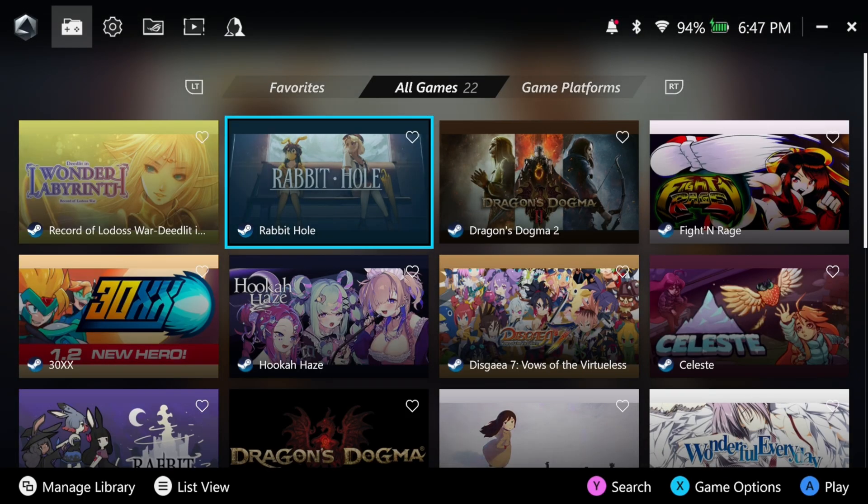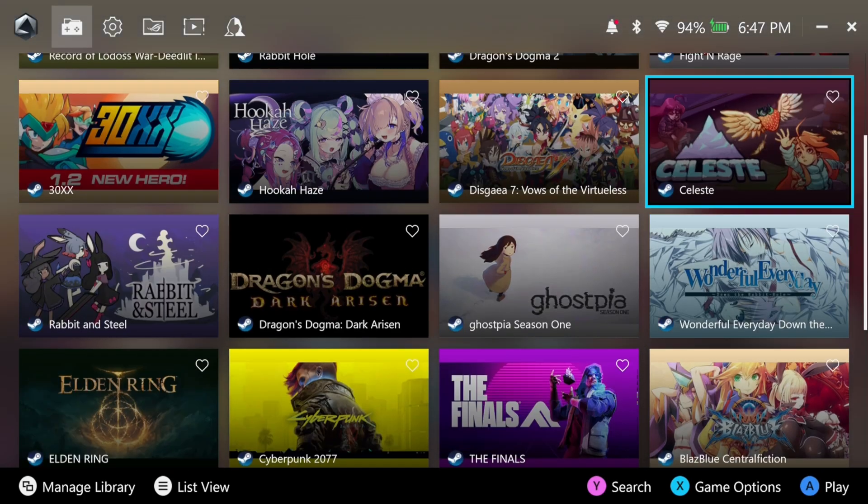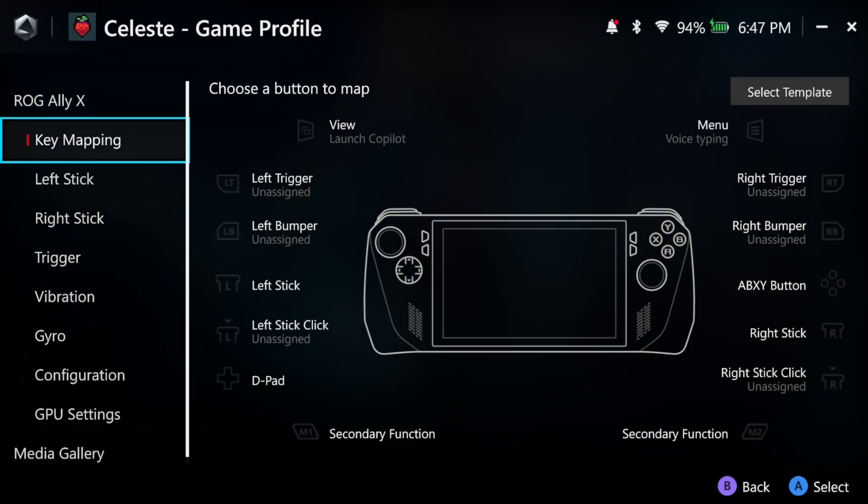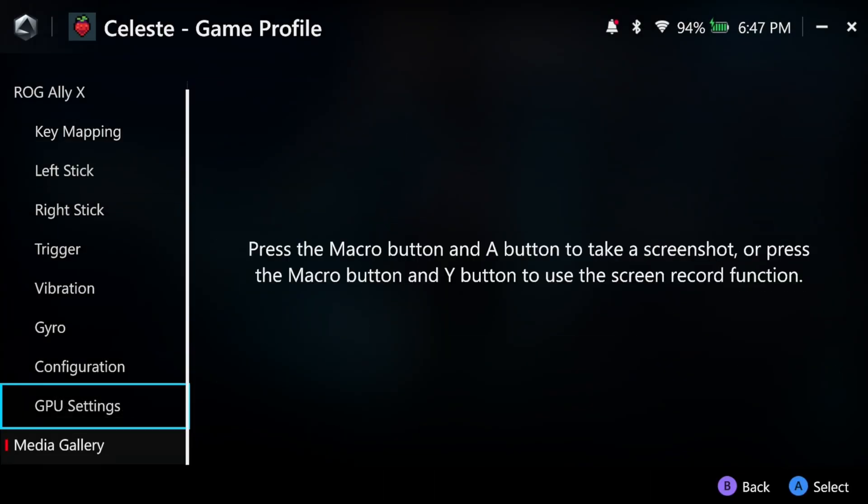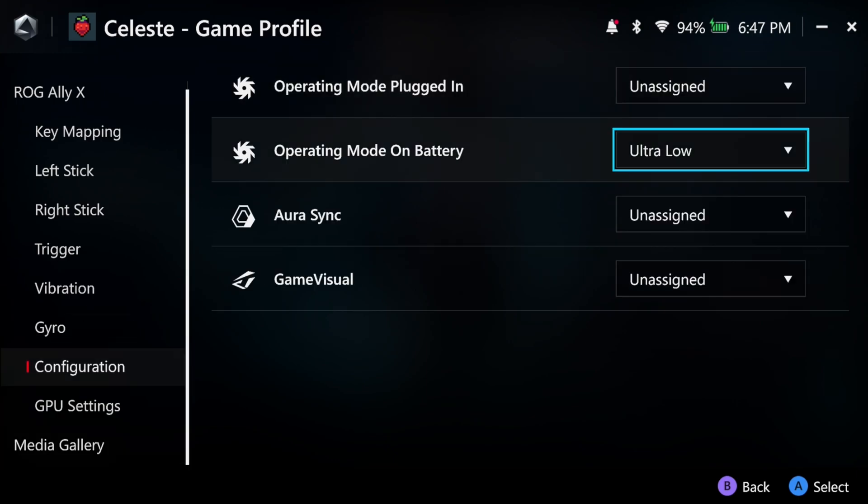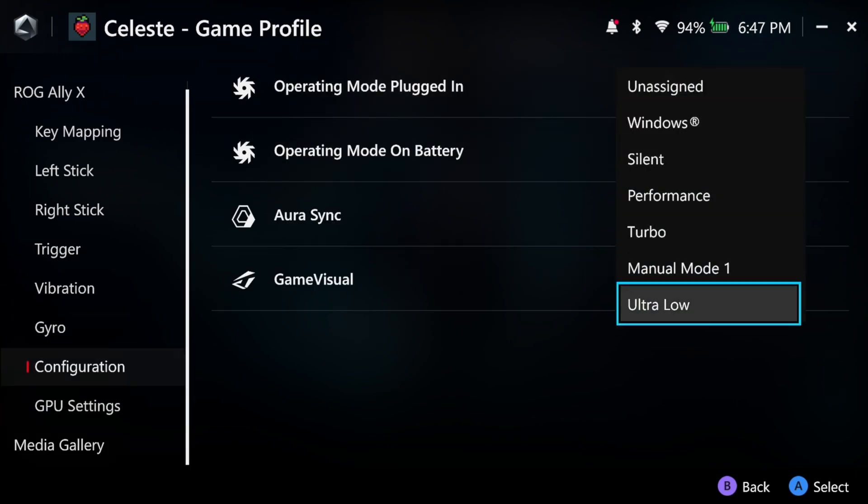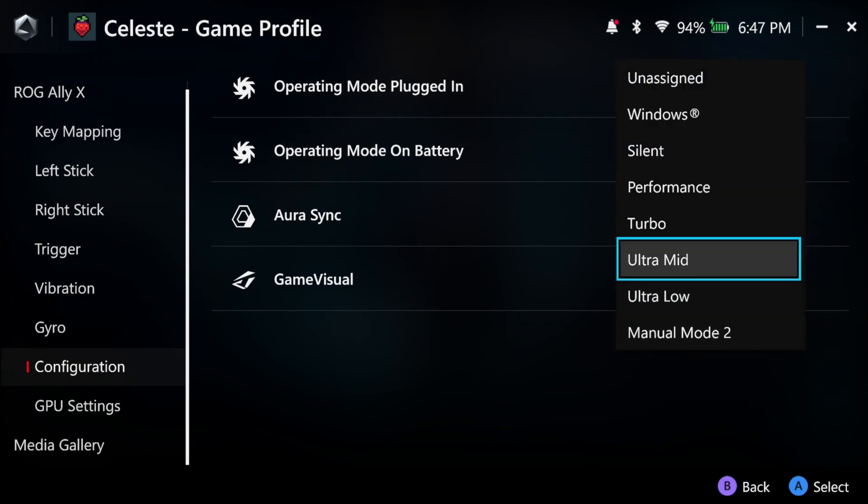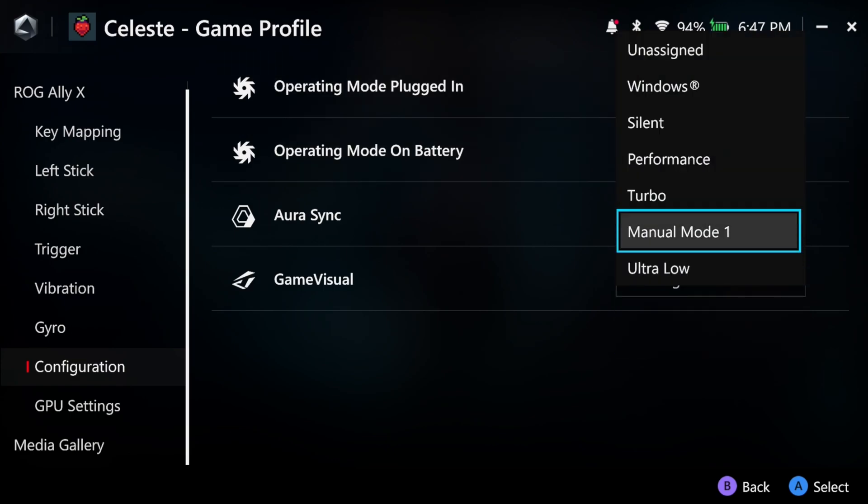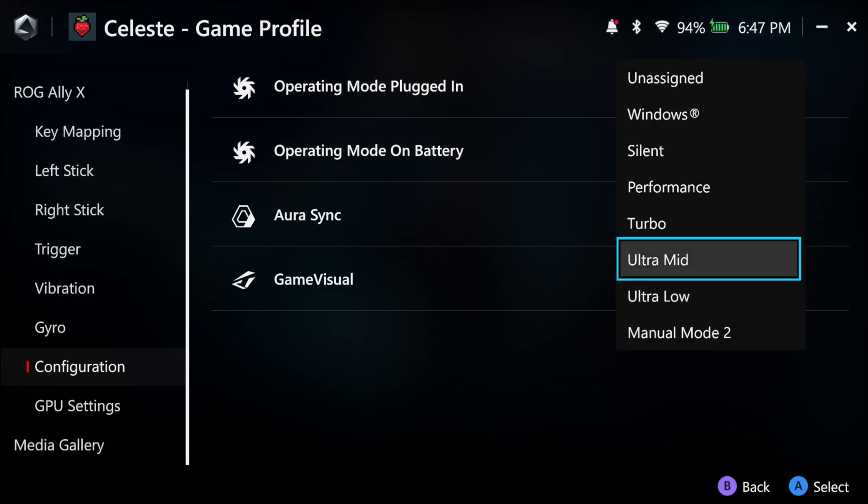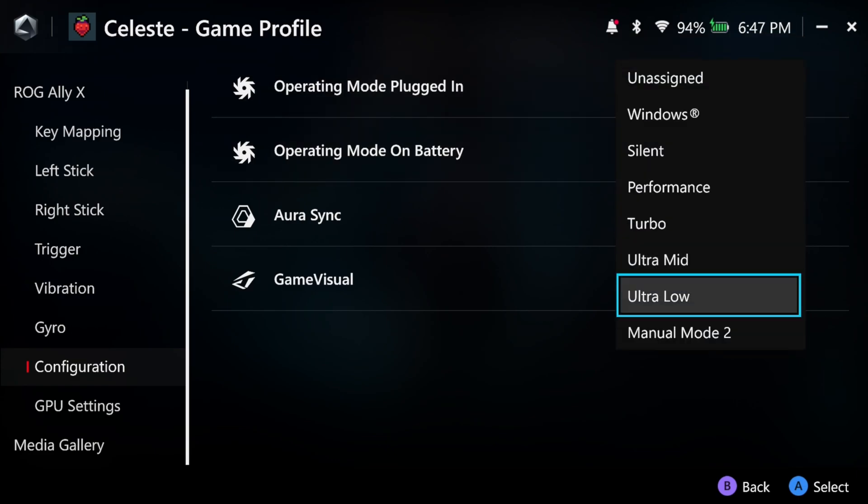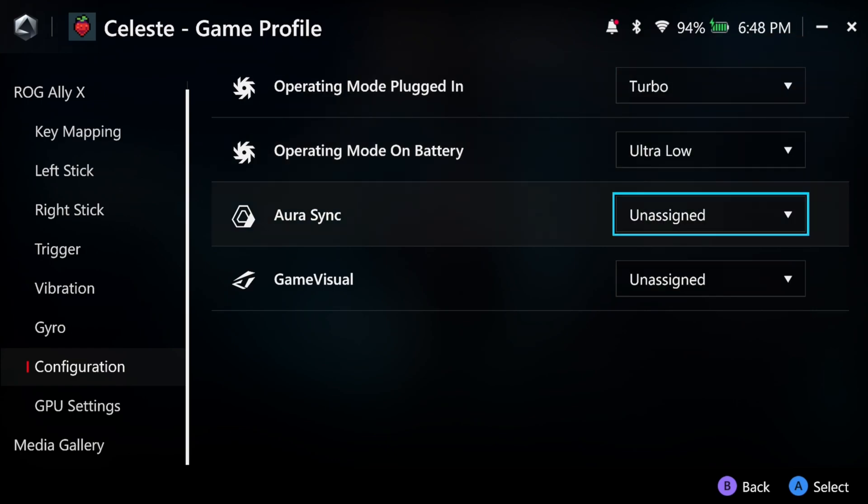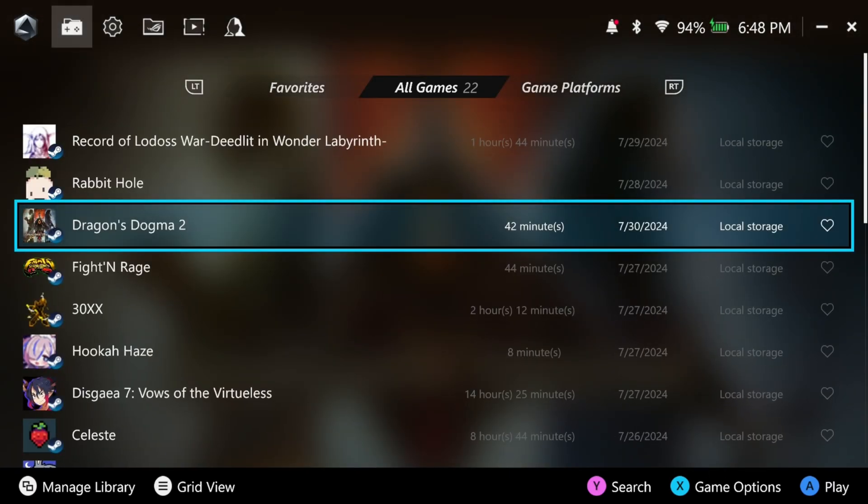Learning how to set per game performance settings really helps you in the long run. In Armory Crate, you'll want to select a game, press X, and then press set game profile. Scroll all the way down to configuration and you'll see this menu. You can change the operating mode of a game plugged in or on battery. In the case of Celeste, you don't need that much juice to get this game running at 60 FPS, which is the game's frame limit. Celeste will never go above 60 FPS, at least not without modding it. I have a custom ultra-low preset, which is great for these types of games. Let's look at another game, Dragon's Dogma 2.